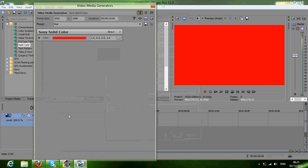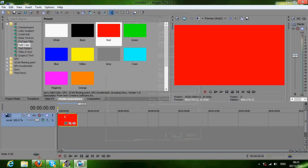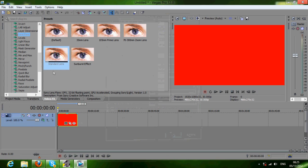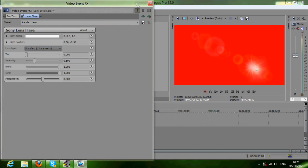Once your video is in, you're going to want to put in your effects or whatever you want moving. I'm just going to put in a lens flare because it looks cool. I'll put in the standard lens and it'll come up with this.